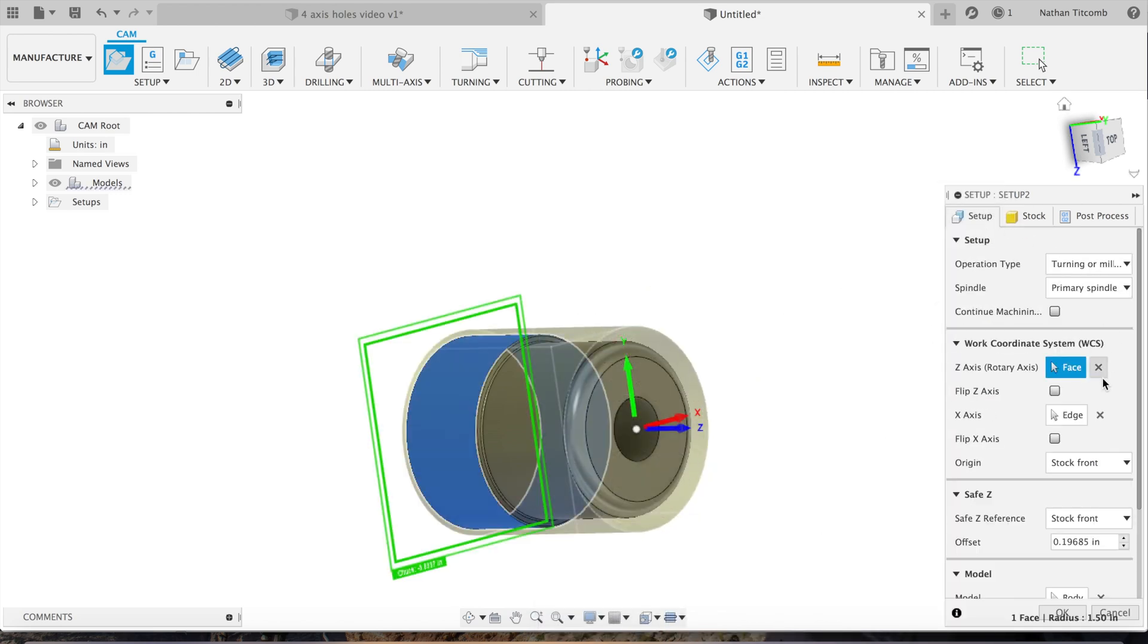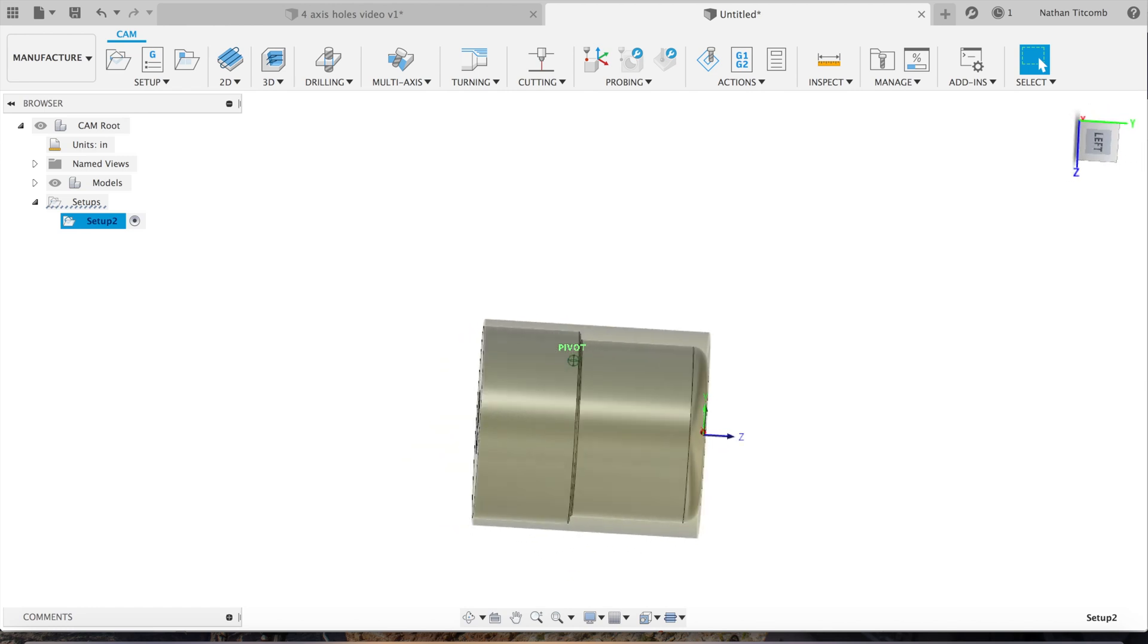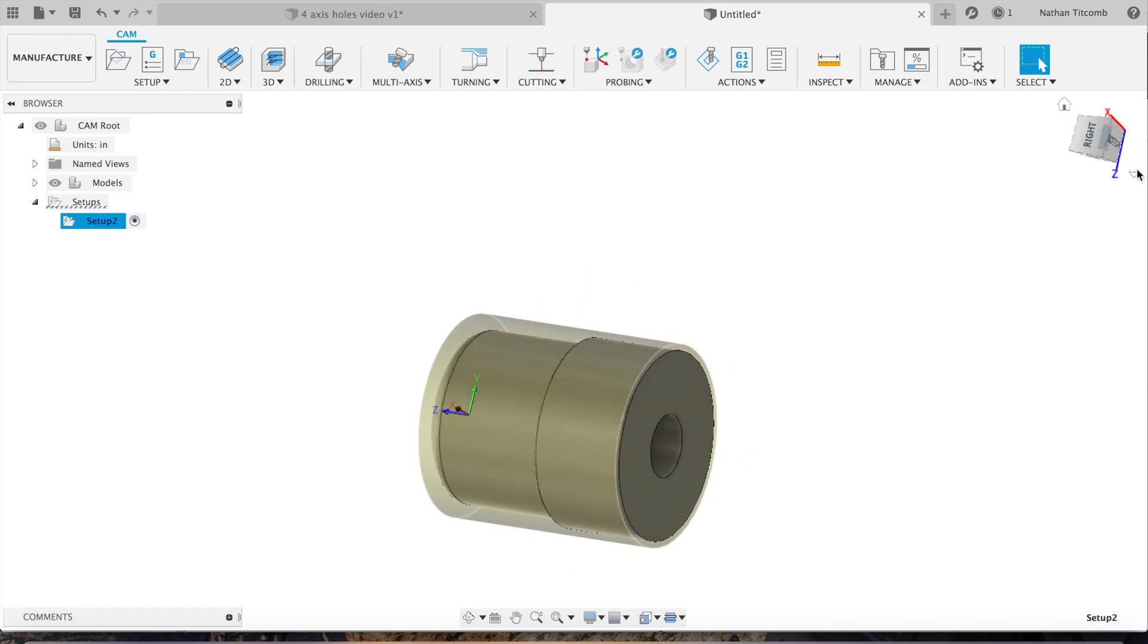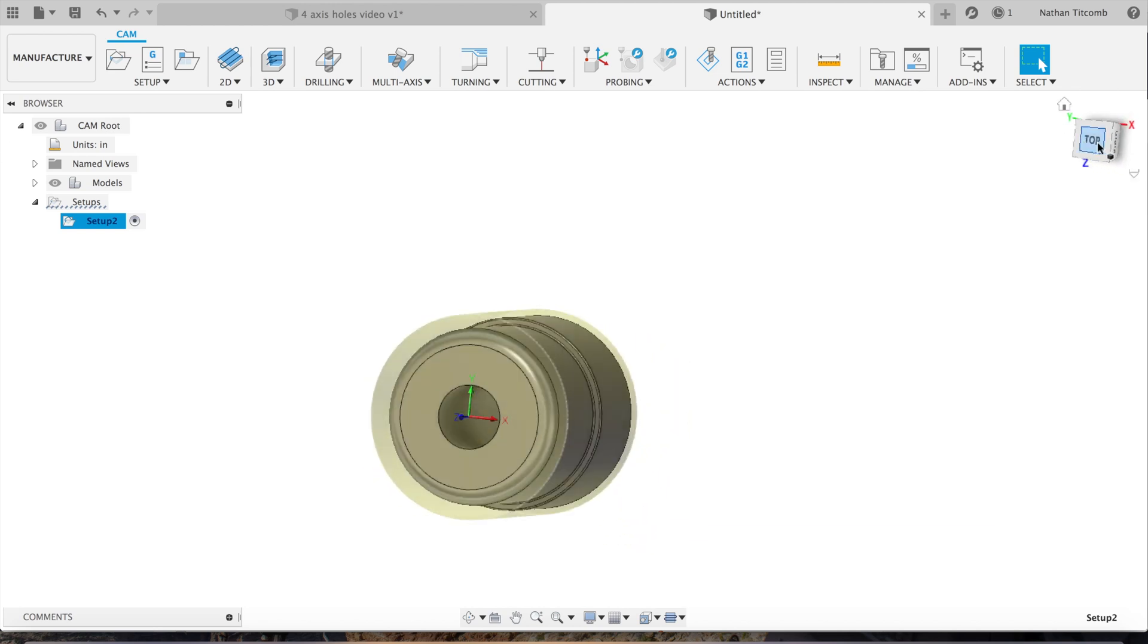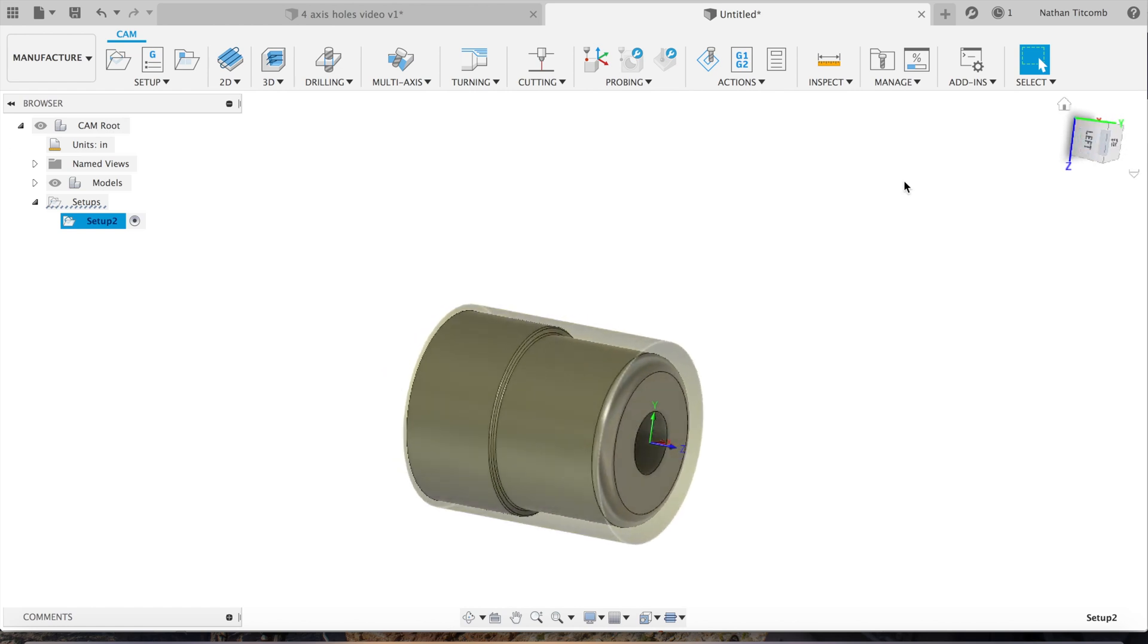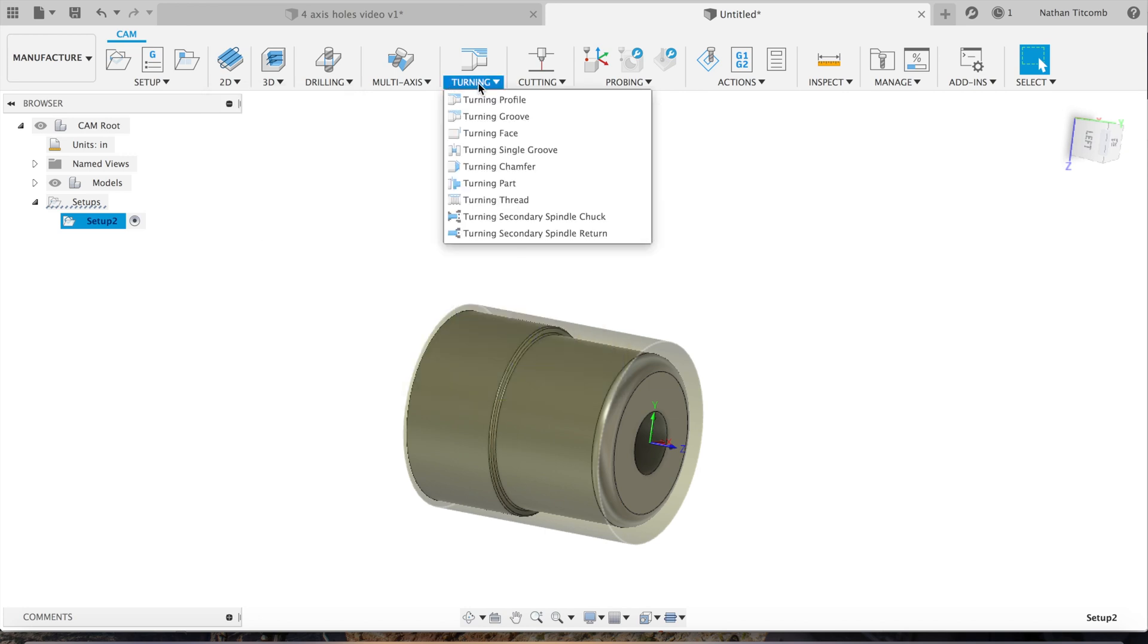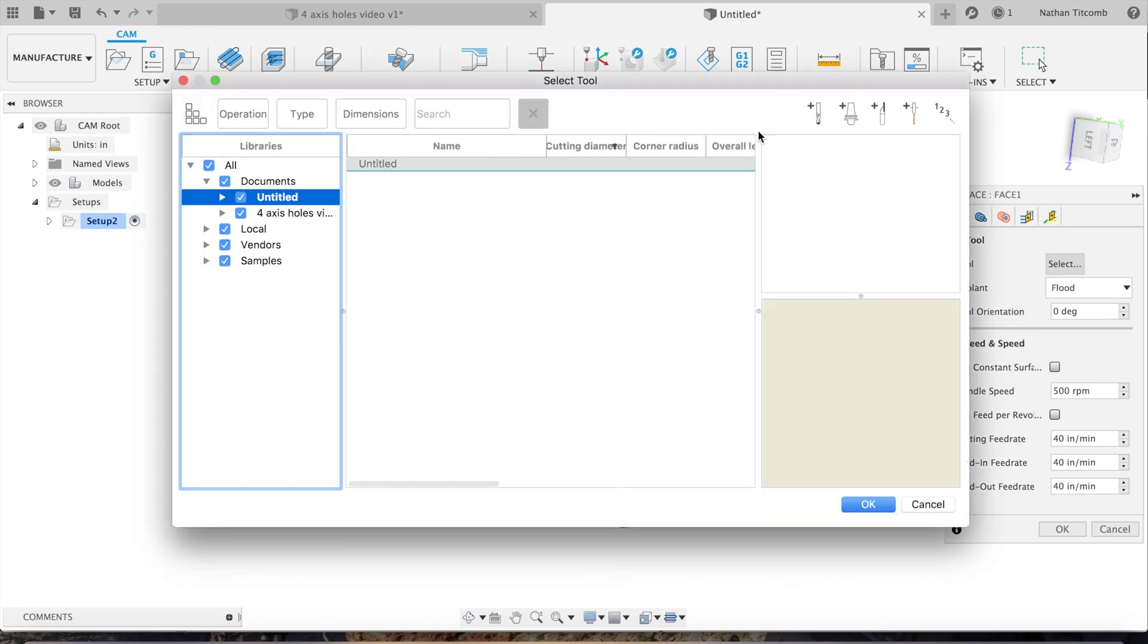After carefully reviewing everything, we hit OK. Next, it's time to add some toolpaths. The part is set up. Now we want to think about what we want to do first - that's probably facing the part. So we'll go to turning, turning face.